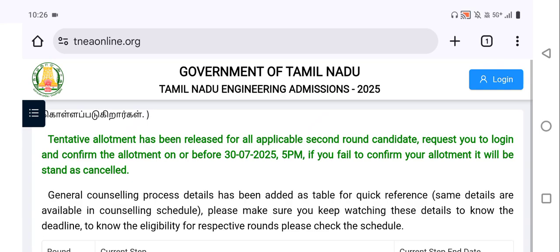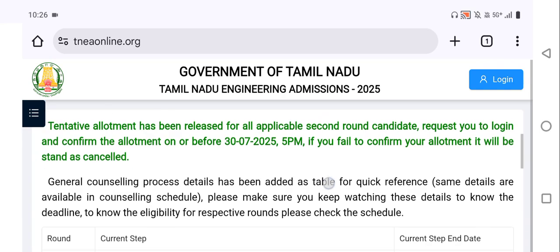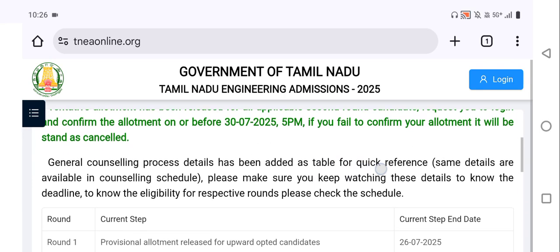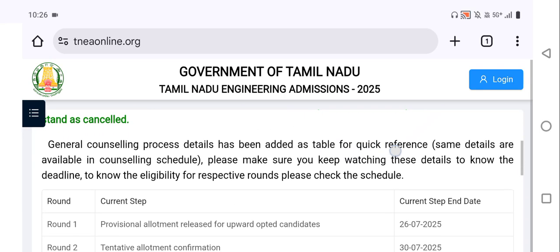We have to confirm our seat today before 5 PM only. If you fail to confirm your allotment, it will be treated as cancelled — it will be automatically cancelled. So we have to confirm today by 5 PM.